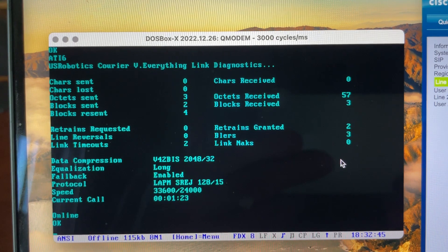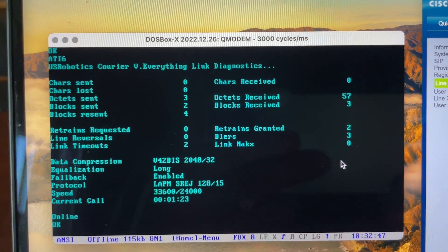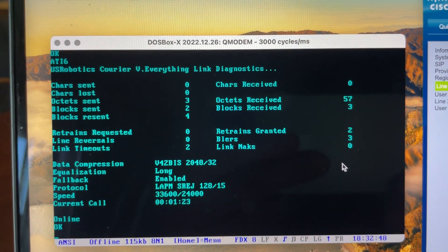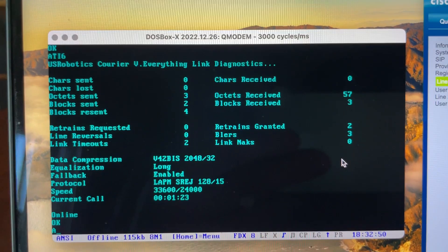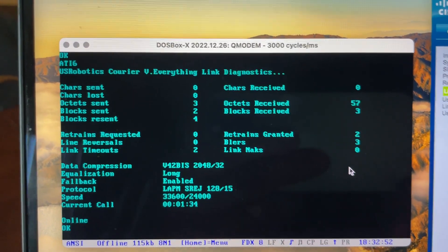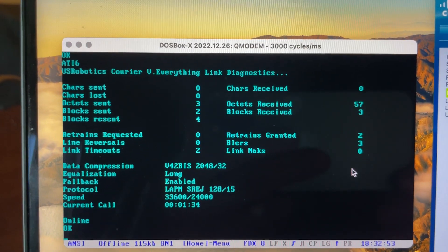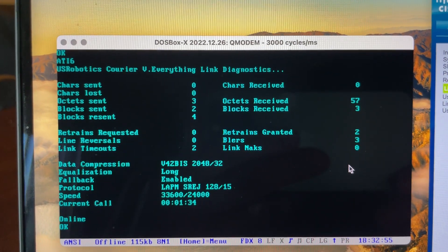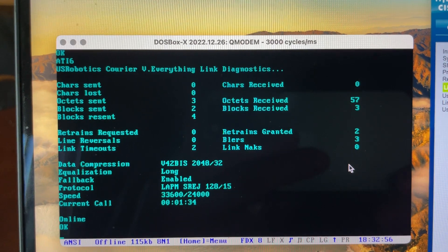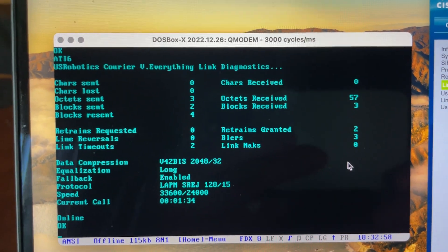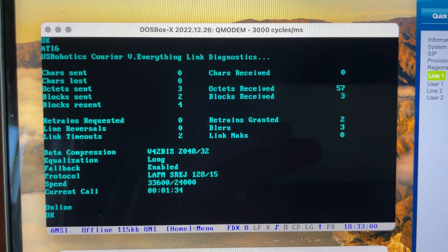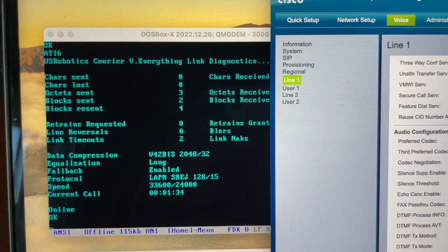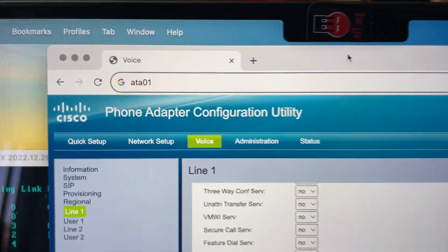All right, so we've been connected a minute and a half almost, and we're still pretty solid. We'll let that set for a minute. I'll show you my ATA configuration, what I've got here.